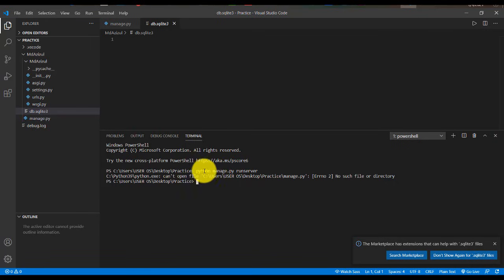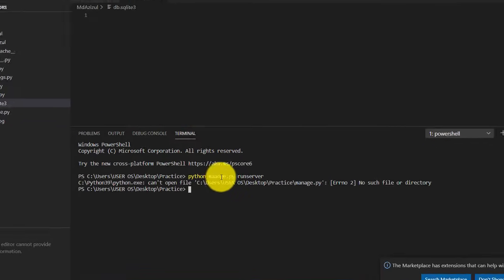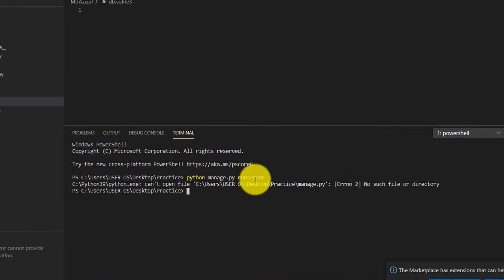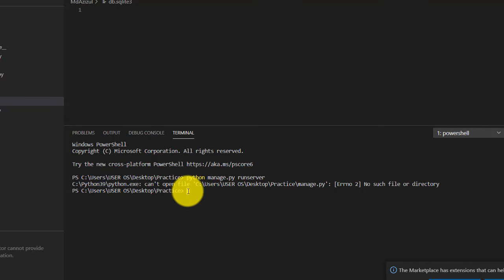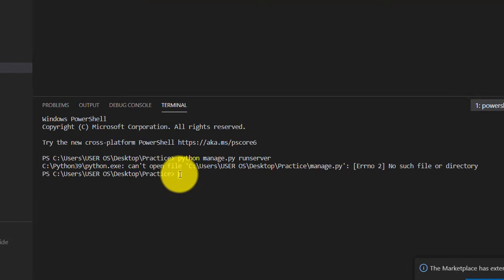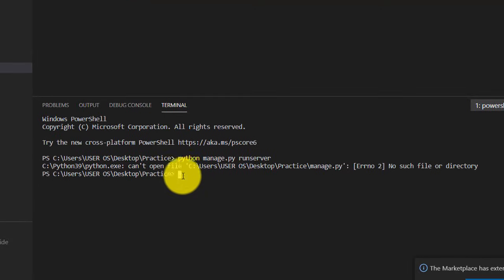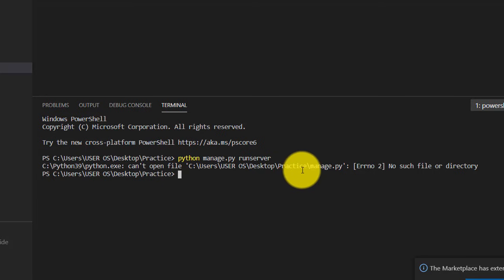Basically if you see here, I try python manage.py then I type runserver, then I just get this problem. So let me fix this problem. To fix this problem we have to change the path.